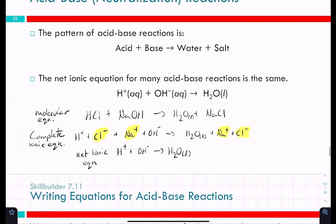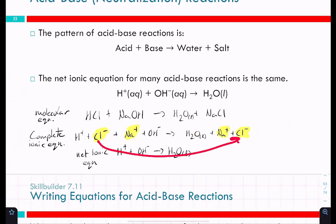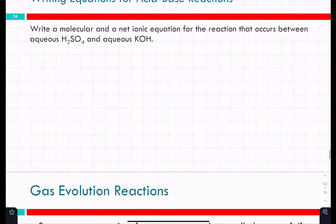An acid-base reaction is always going to end up the same way. We're doing something similar to precipitation reactions when predicting products: you write the H⁺, think of it as becoming part of the water. The Na⁺ moves over, and then we're swapping the anions. When you combine H⁺ with OH⁻ it just becomes water, and then you get NaCl as the other product. So write a molecular and net ionic equation for the reaction between aqueous H₂SO₄ and aqueous KOH.